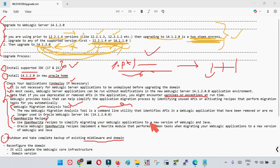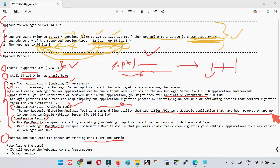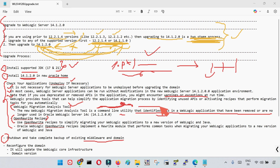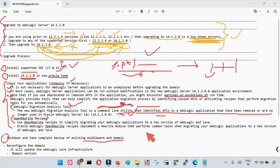The WebLogic Migration Analysis Tool is a command-line utility bundled with the WebLogic installer. It identifies APIs in WebLogic applications that have been removed or are no longer supported in WebLogic Server. You can run it from the command line, specify your WAR or EAR file, and it will automatically scan the file and show you all the details.